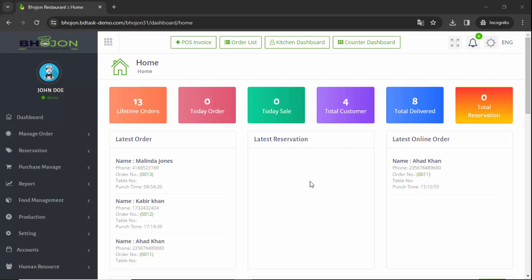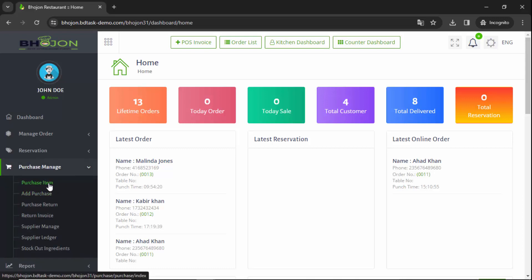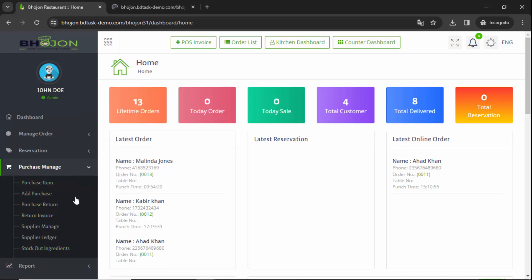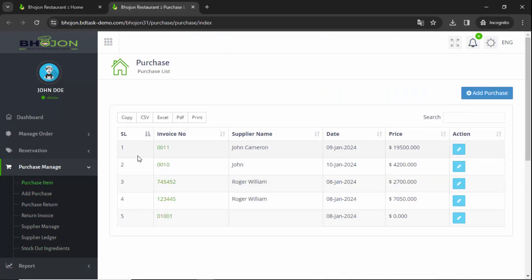Hello, welcome once again to Bojan restaurant management software. In this video I will show you the restaurant purchase management system: how to add a supplier, how to purchase restaurant ingredients, how to add items, and many more things. So let's start. After entering the admin panel you will see this interface. Click on Purchase Manage and you will see different options. Click on Purchase Item — today we will see all the options.